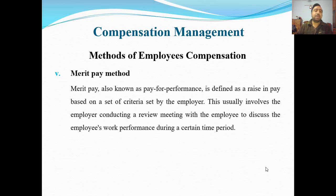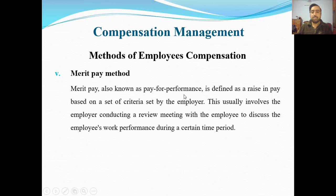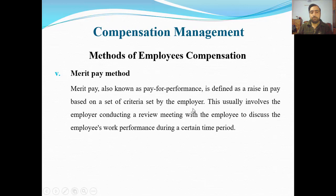Number five: merit pay method — also known as pay for performance. Merit pay is defined as a raise in pay based on a set of criteria set by the employer. Merit-based pay, basically pay for performance — performance ke buniyad par payment ki jaati hai.